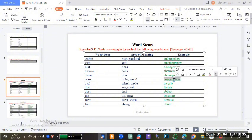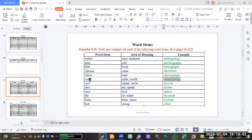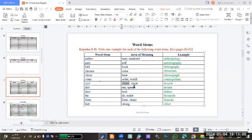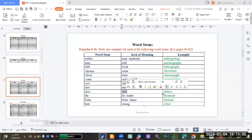We reach the word cosmopolitan - the stem is 'cosmo'. The bicycle - the stem is 'cycle', meaning a wheel or circle. Dictate - from 'dict', which means say or speak. Also the same is 'duct', meaning to lead or feed.